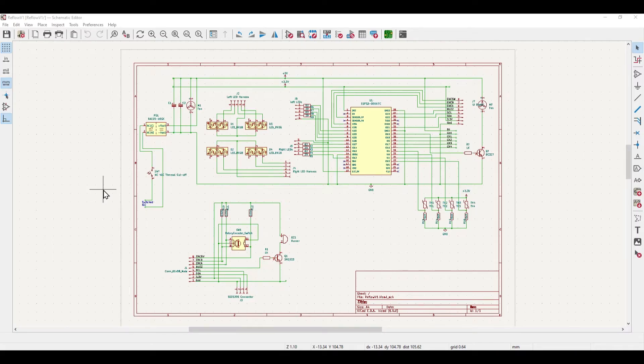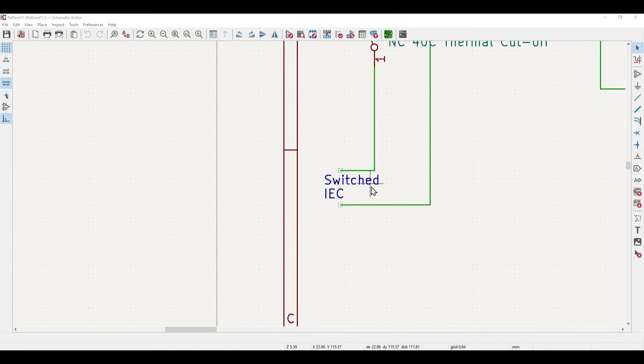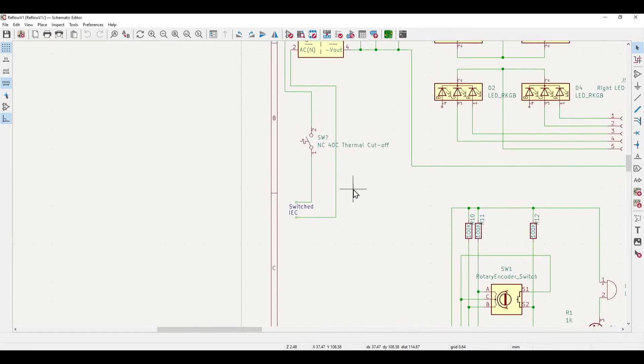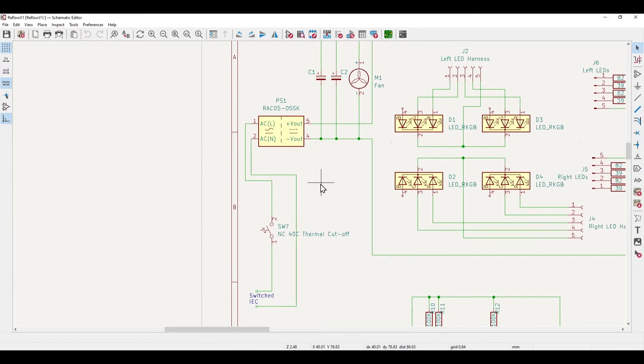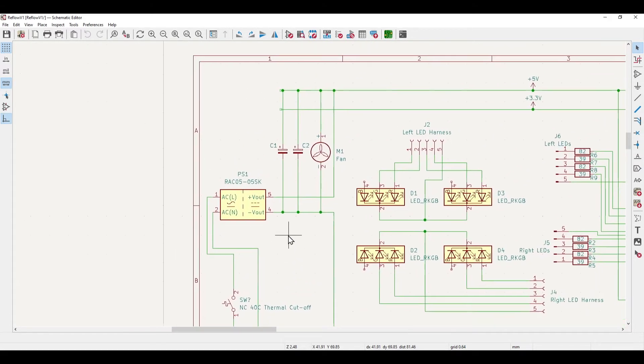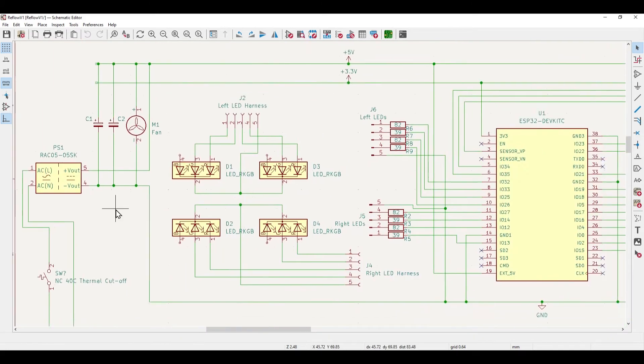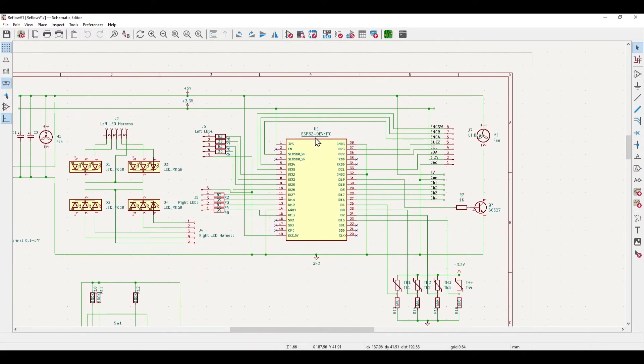So looking at the schematic for the reflow device, this is it in KiCAD. So over here we've got the switched IEC coming in, we've got the thermal cutoff there which goes off if the temperature reaches 50 degrees, that goes into the AC to DC converter with 5 volts out of that. The fan's across there plus a couple of smoothing capacitors.